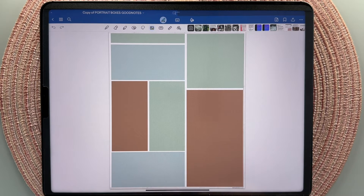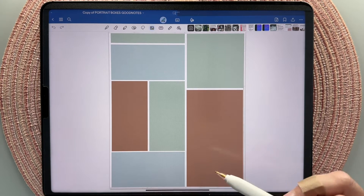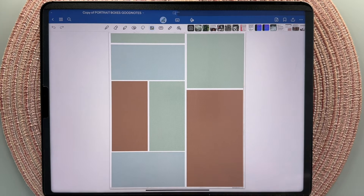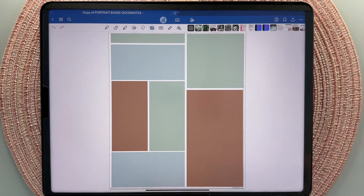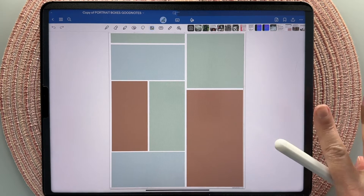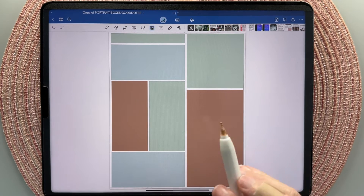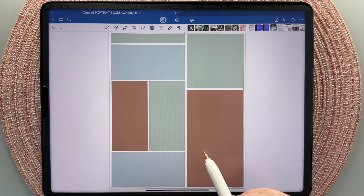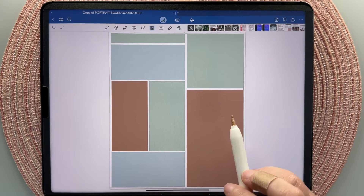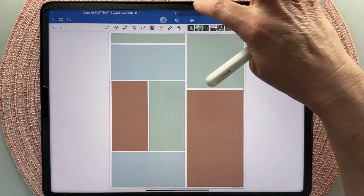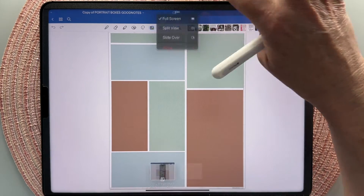The first way that you can use digital stickers in your planner is with PNG files. Most sticker shops, mine included, come with PNG sticker files. In fact, my sets come with PNG files, GoodNotes sticker books, and Samsung Notes sticker books. To use PNG files in your digital planner in GoodNotes 6, you could do it a couple of different ways. You could just open up your split screen.